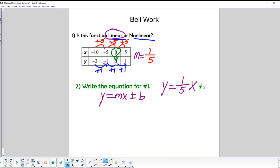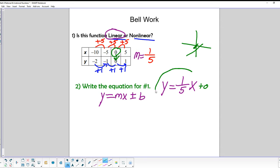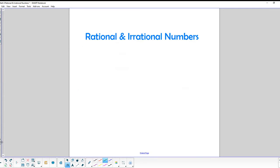So the y-intercept is 0, meaning this line crosses right through the origin. Our actual equation is just y equals 1/5 x — we don't need to add the y-intercept term. Alright, let's get into rational and irrational numbers.